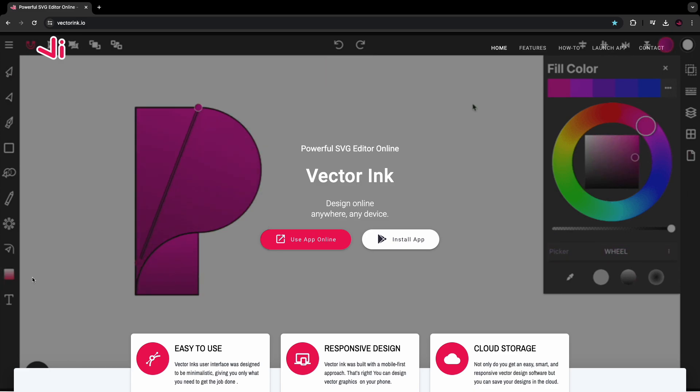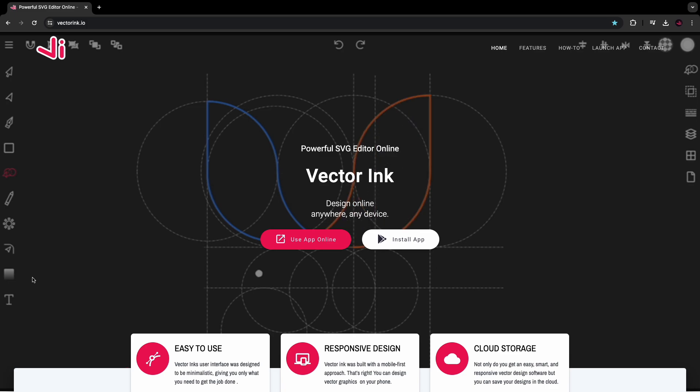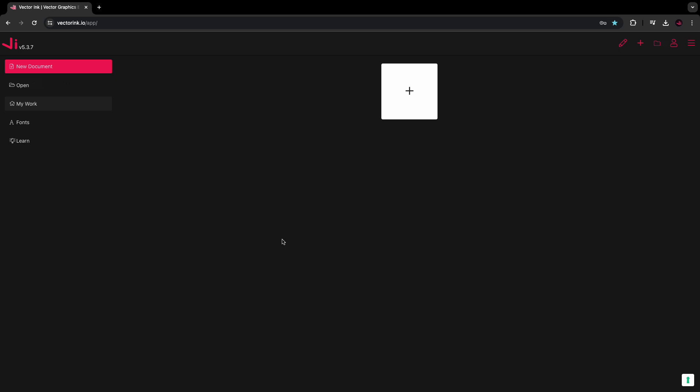You can follow along on this tutorial on your phone, your tablet, or your desktop. Just head over to VectorInk.io and launch the web app and start a new design. The user interface is fully responsive and the web app allows you to create Vector Art and export your work free of charge. So without further ado, let's get started.